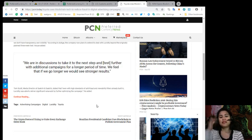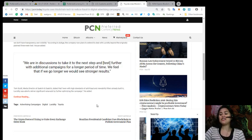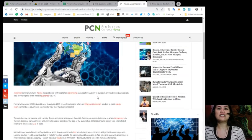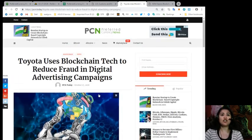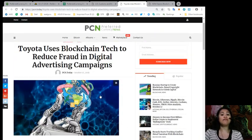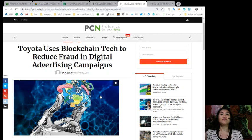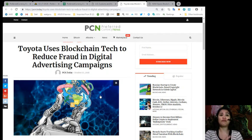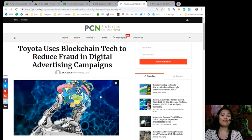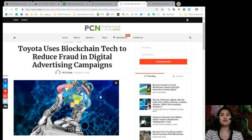All right, so guys, do you think Saatchi and Saatchi or Toyota even made a very great decision about using a blockchain technology to reduce fraud in their digital advertising campaigns? Let us know in the comment section below.